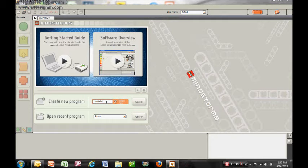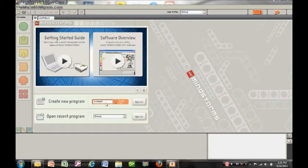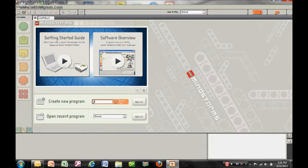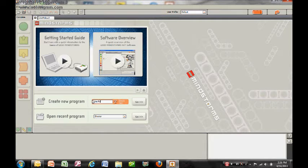First I'm going to make a new project. I'll call this one Align Follower because that's what it's going to do.